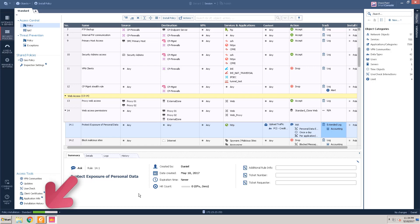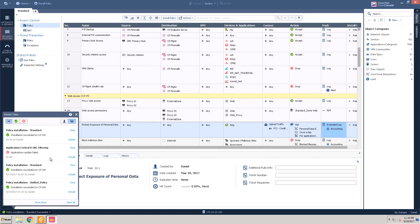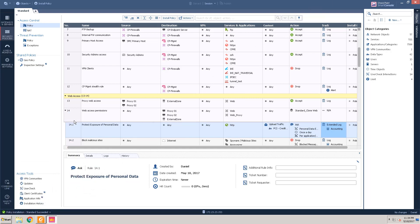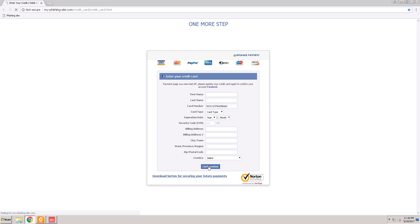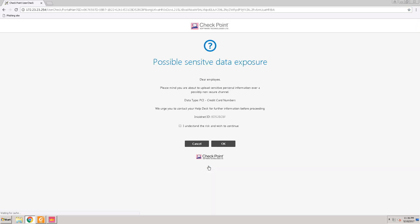Now that we have implemented the unified policy rule to warn people about uploading credit card data, let's take a look at what users will see when they try to do this. Our simulated environment has a website which asks for credit card information using an unsecure HTTP connection. We fill in the card number in the respective field. Notice the notification provided through User Check.